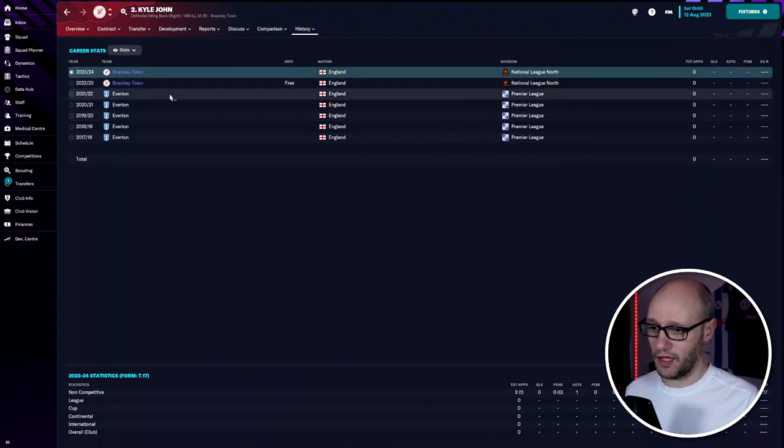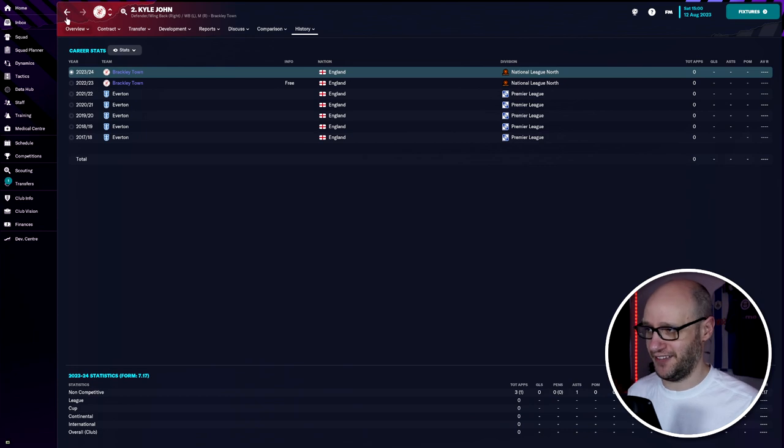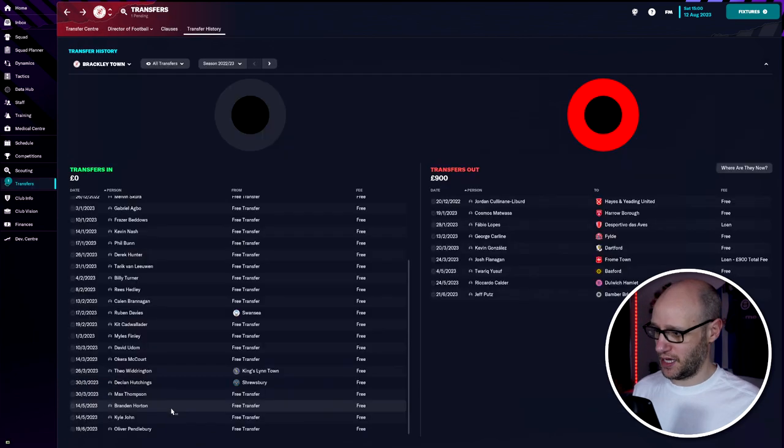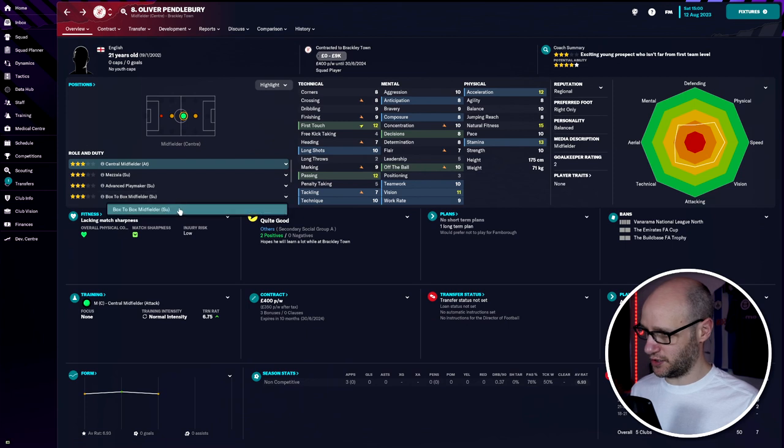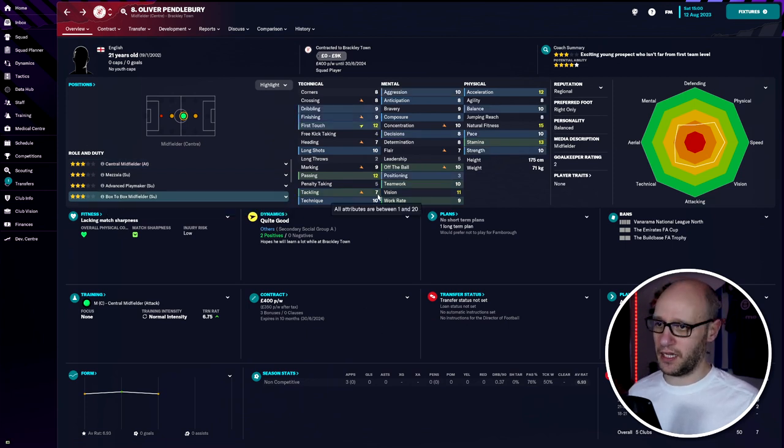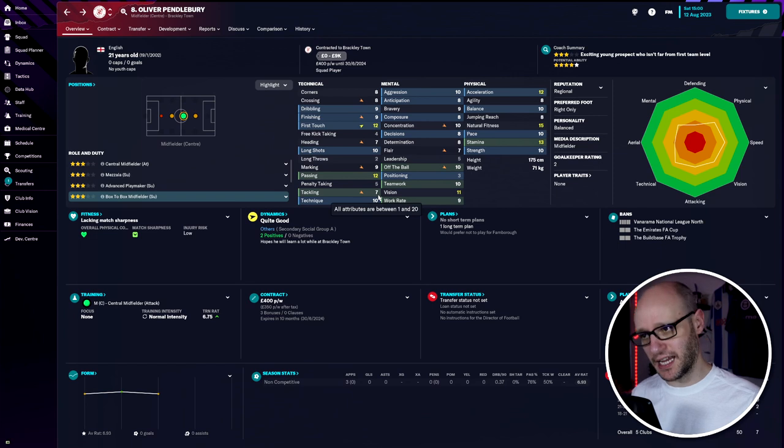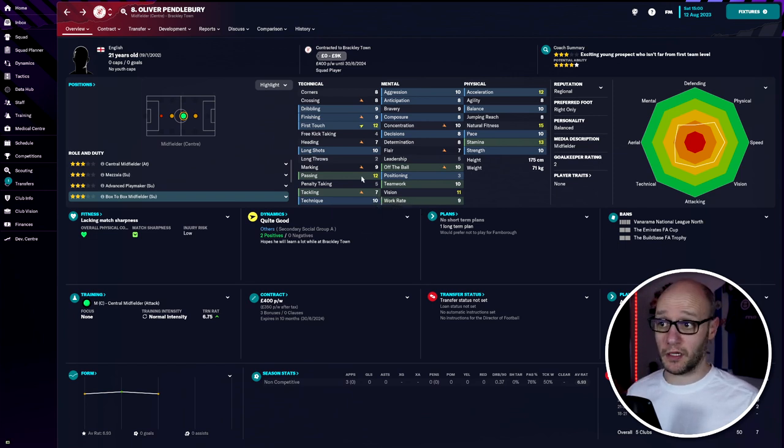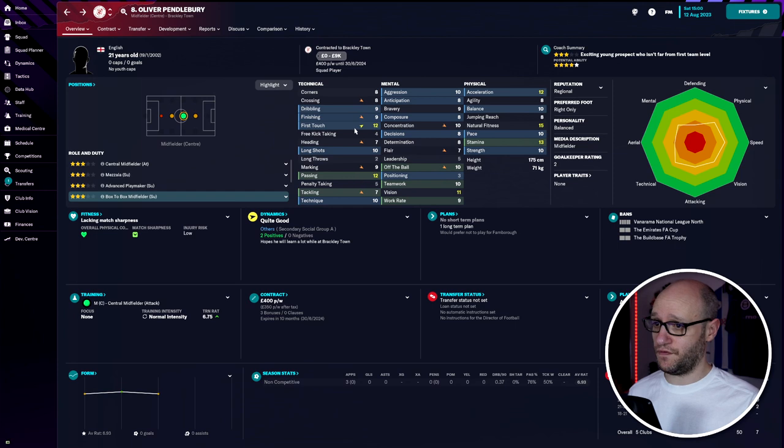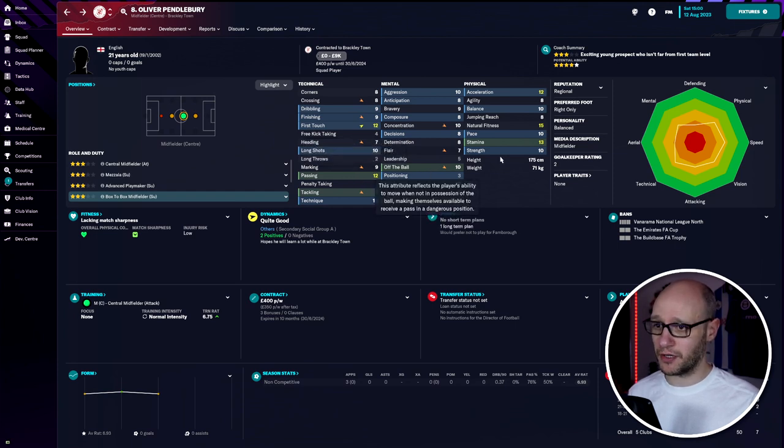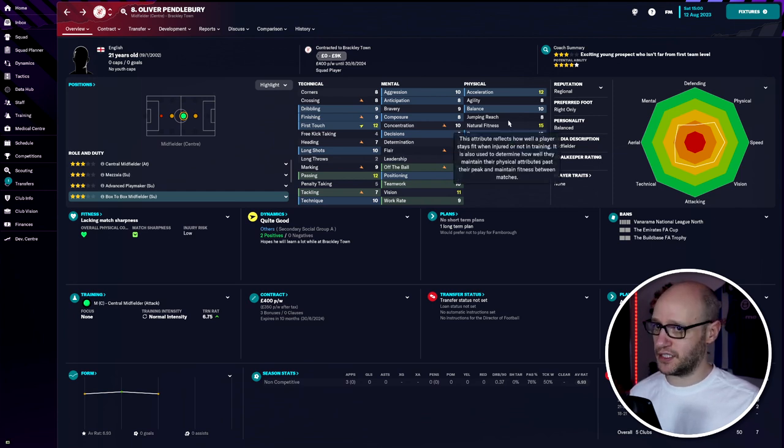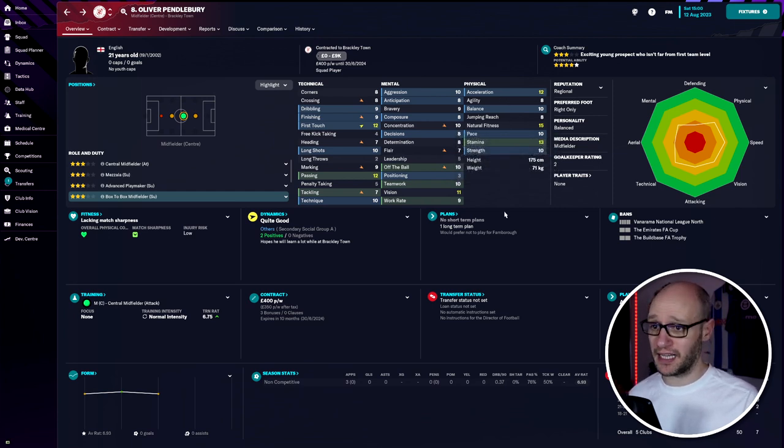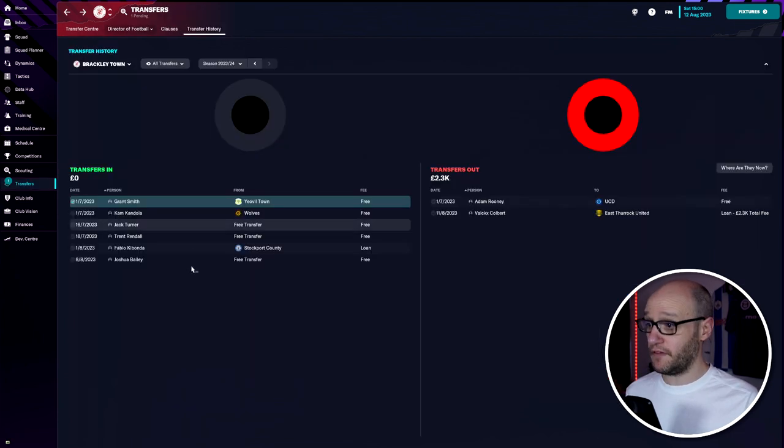John's marking isn't great but he offers speed, crossing ability, and leadership. Looking at his history, he's an Everton youth product, so might have some Premiership pedigree. Then Oliver Pendlebury as a box-to-box midfielder - his tackling isn't the greatest, but he has 12 passing, really good for this league, amazing first touch, good teamwork, work rate, off the ball, stamina, natural fitness, and acceleration.